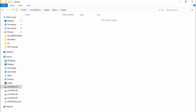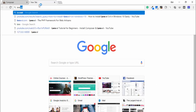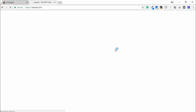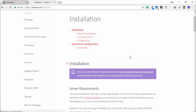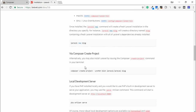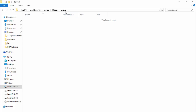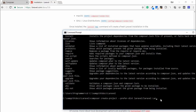Now go to your browser and open the official Laravel website. Click on Documentation and find the install command. Copy that command and paste it in the command prompt. You just need to change the project name — my folder name is 'laravel' — and then hit Enter.